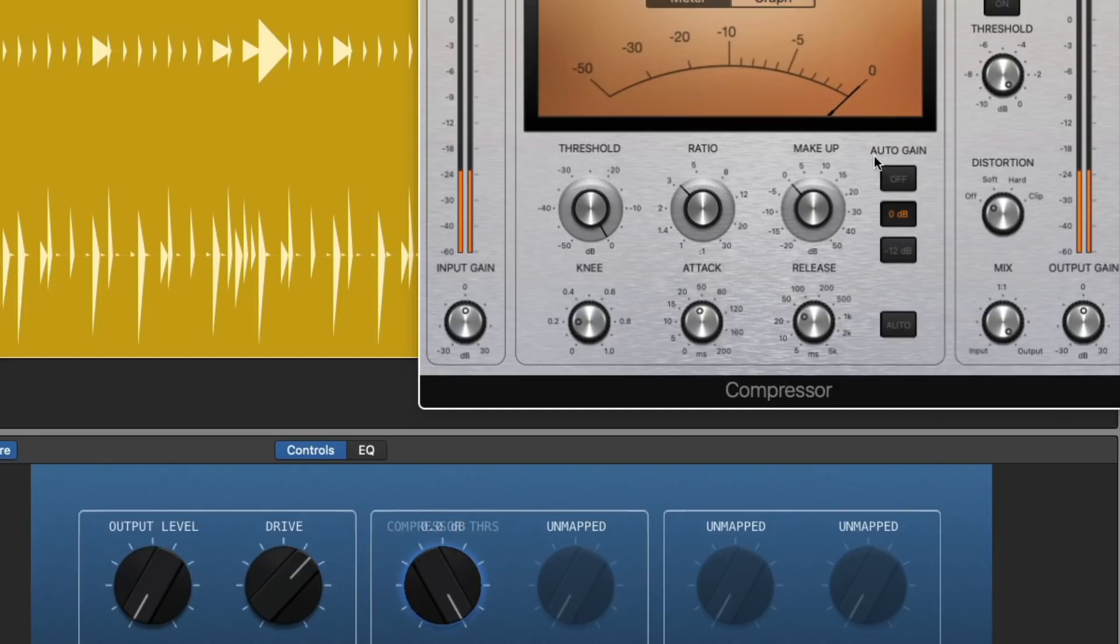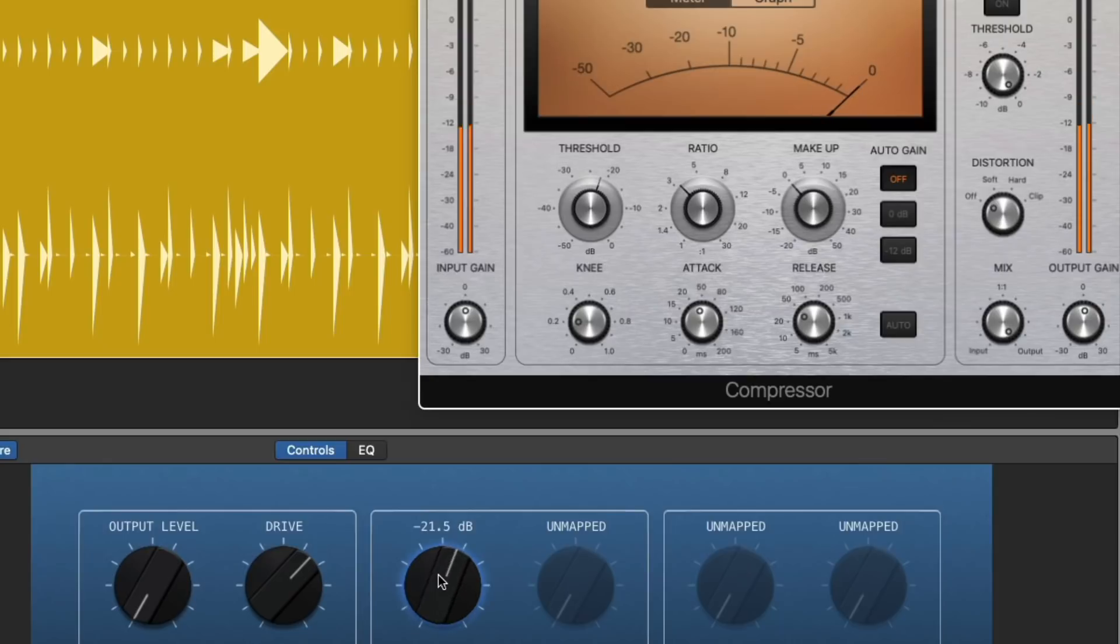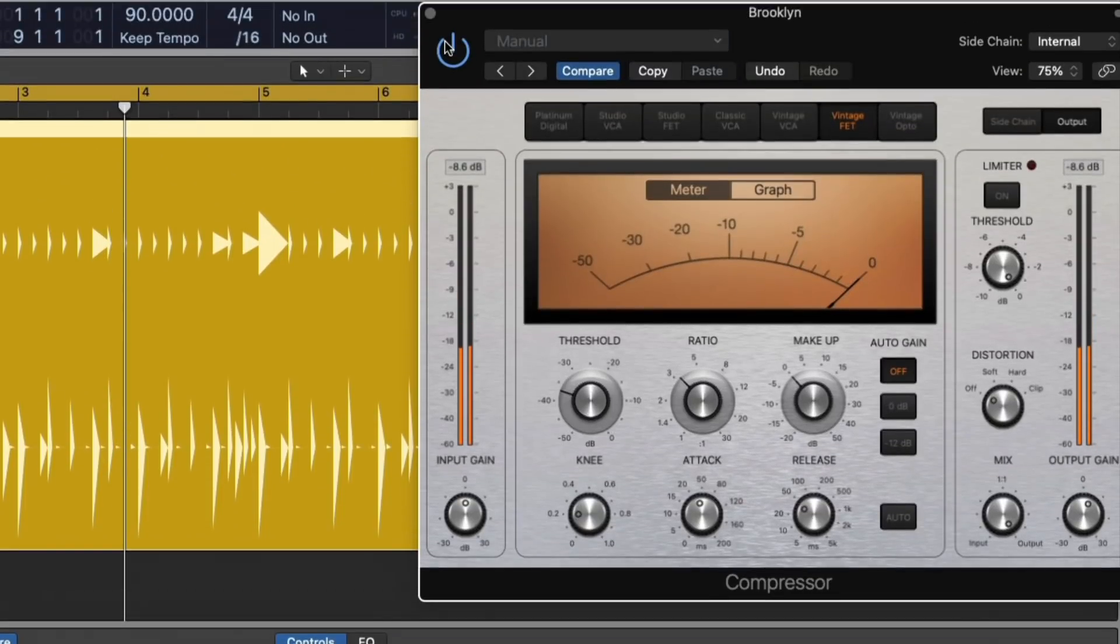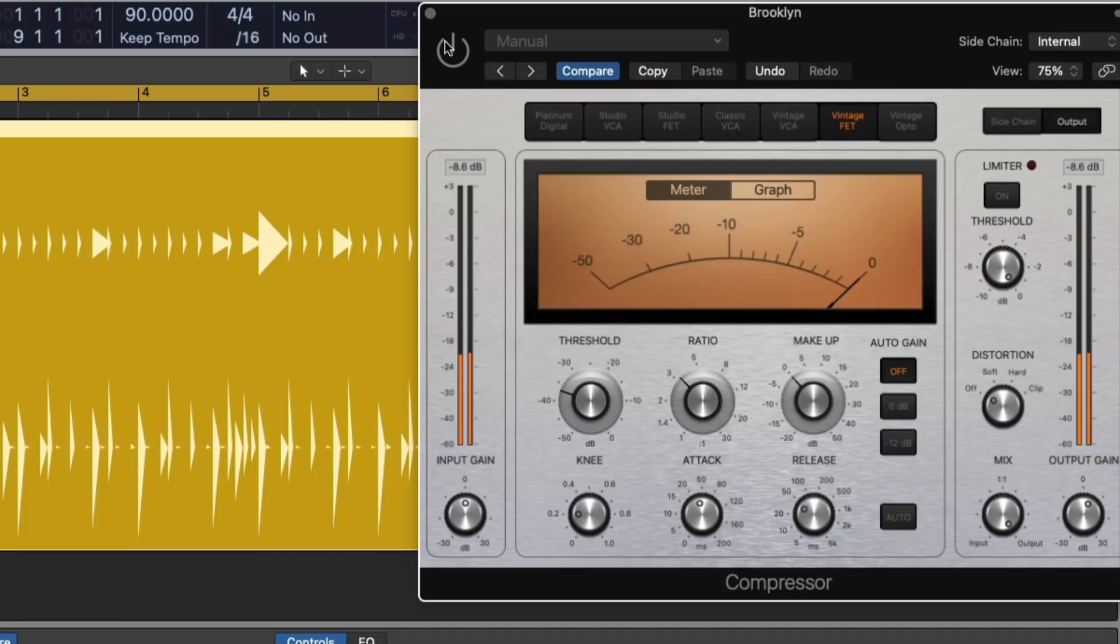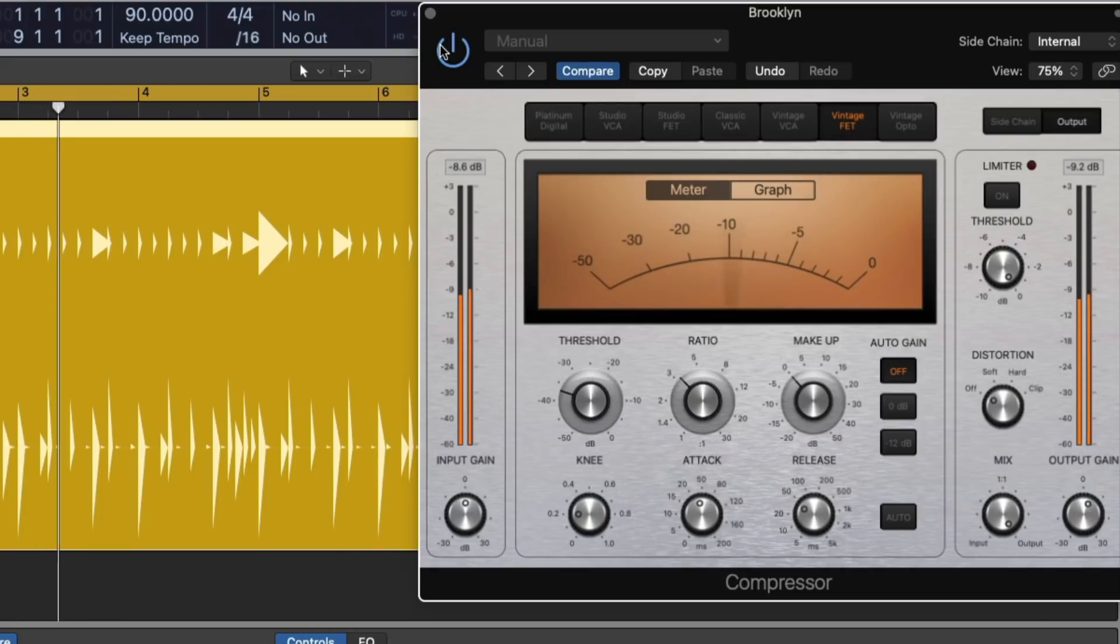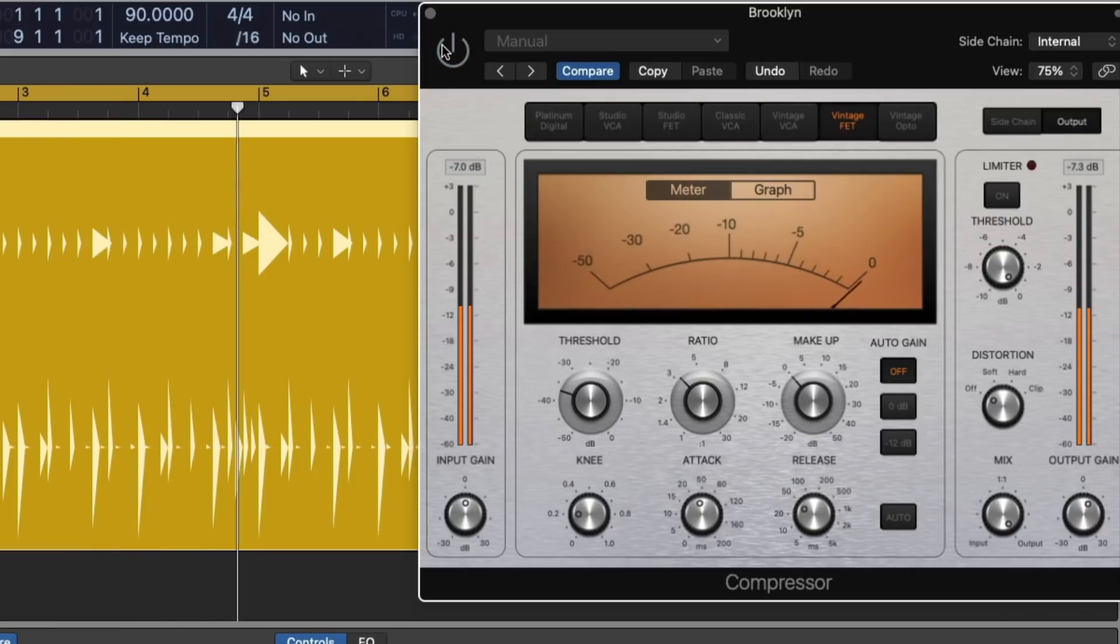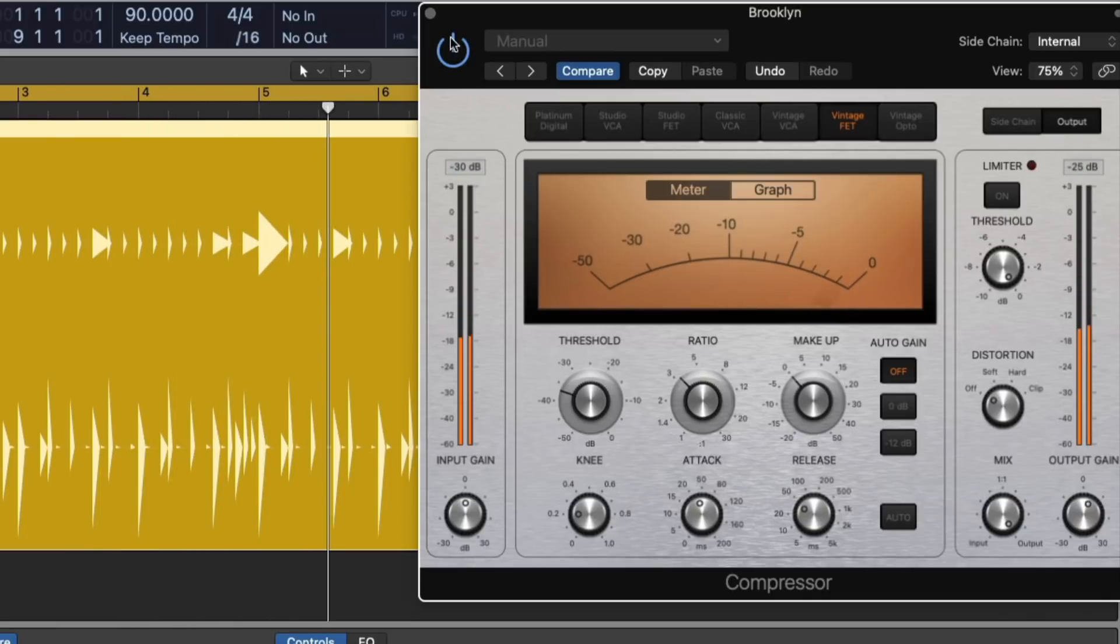Now, I forgot to turn off the auto gain, so let's do that. And let's now compare before and after. Pretty awesome.